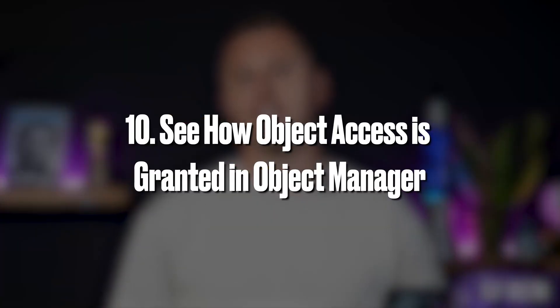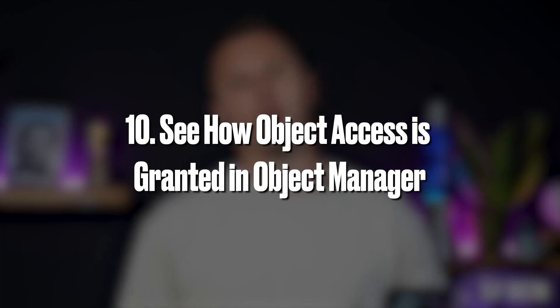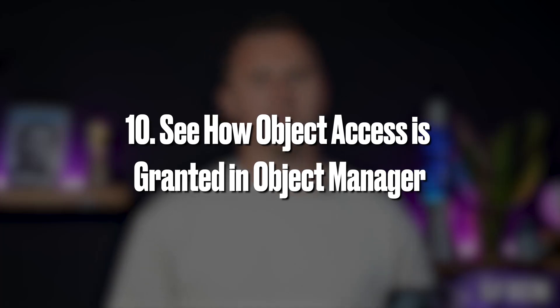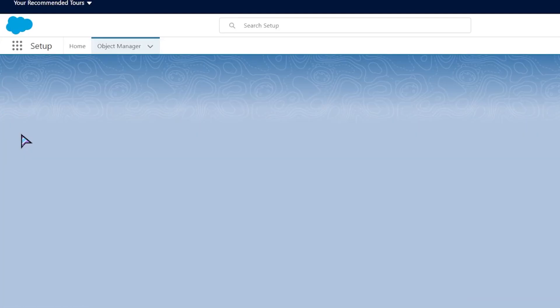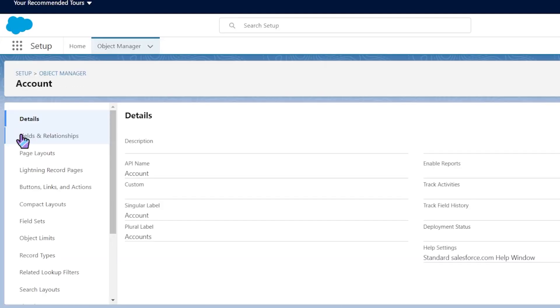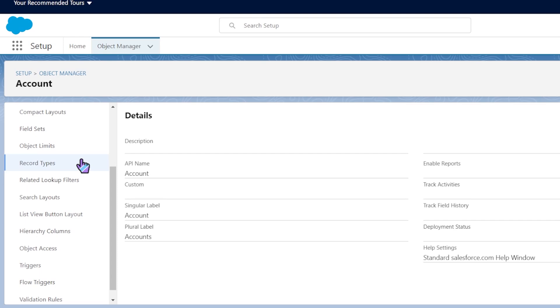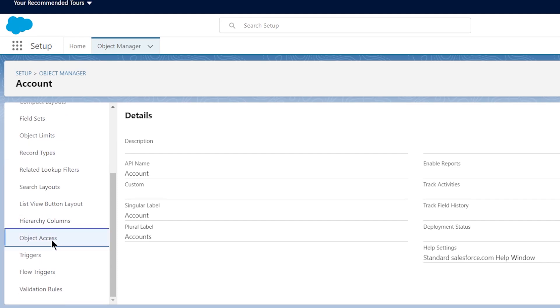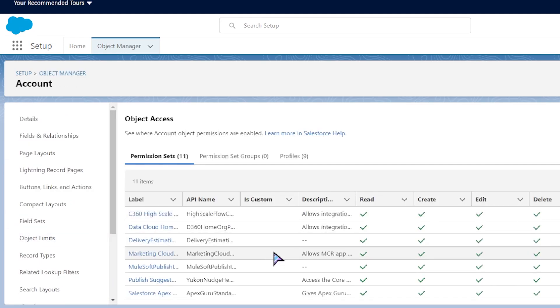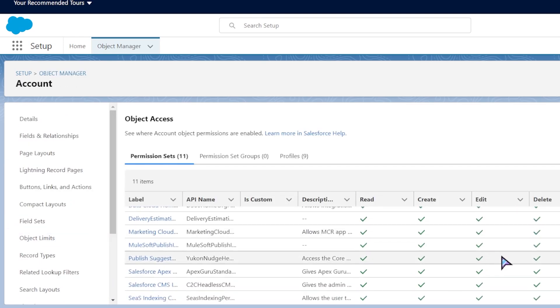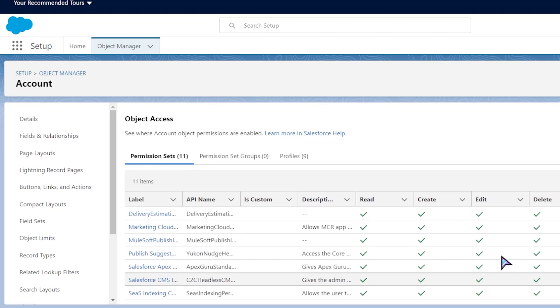See how object access is granted in Object Manager. Get a complete view of which permission sets, permission set groups, and profiles provide access to an object, and see exactly what level of access they grant.